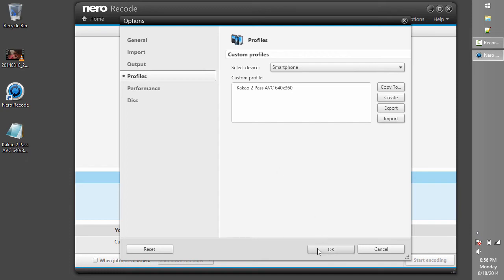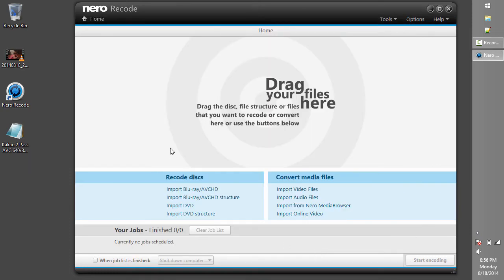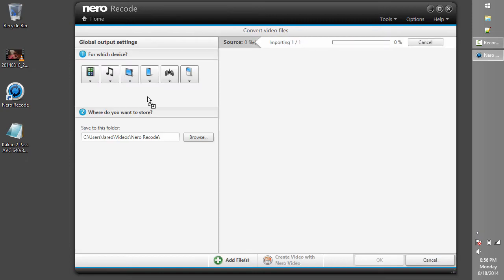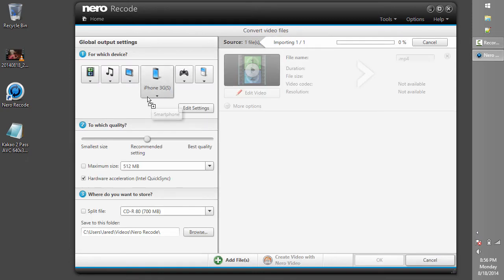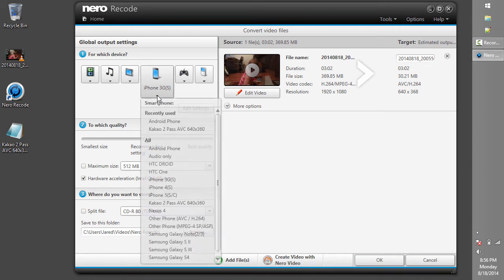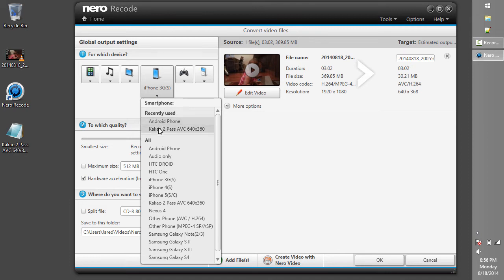From here, we can click and drag our video into Nero Recode to begin the process. Once the video has been imported, we can choose our target device, click on the phone icon, and choose our custom profile that we just imported.